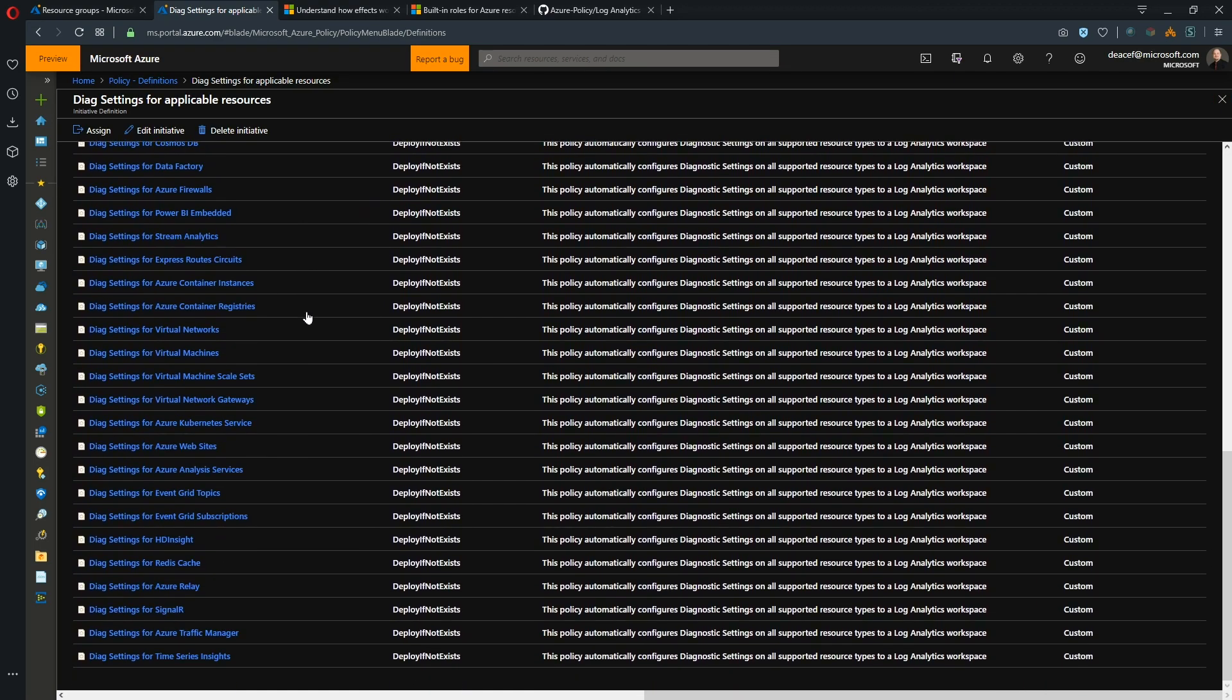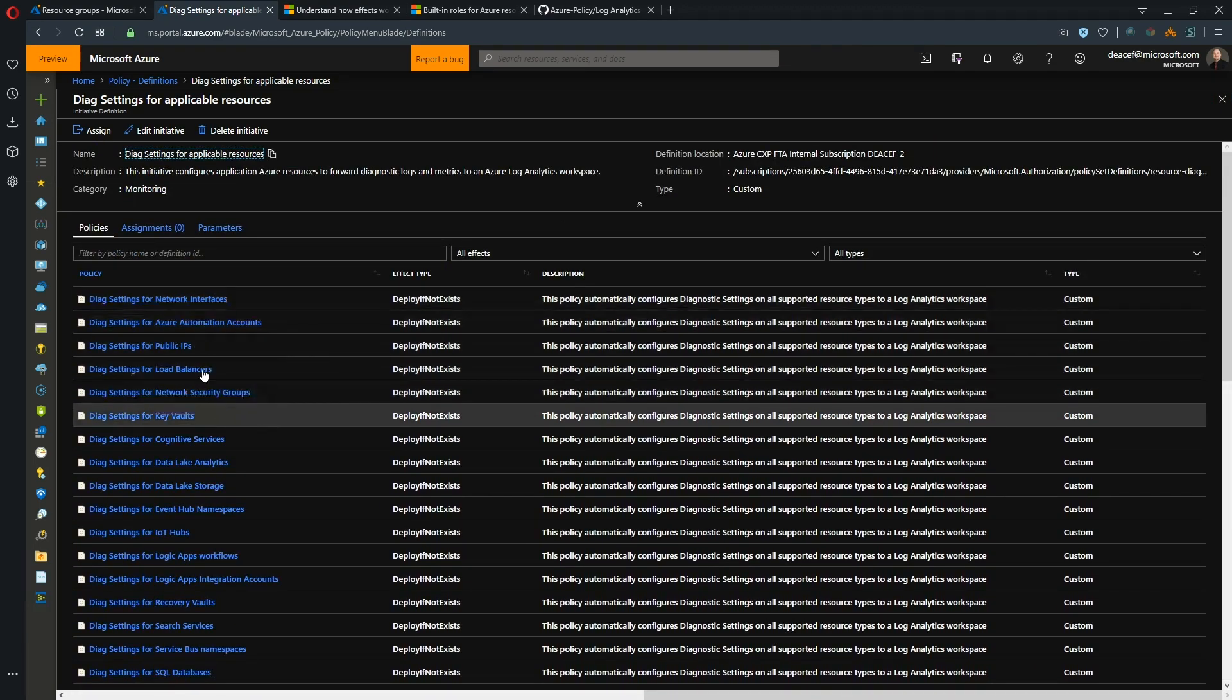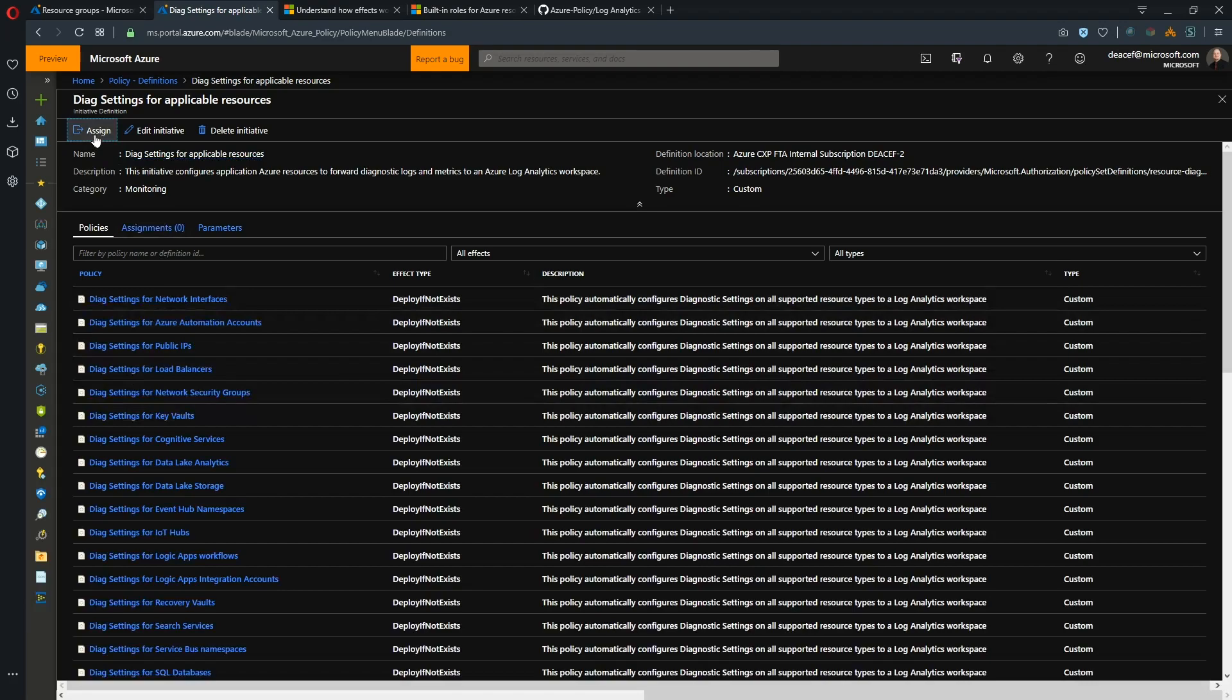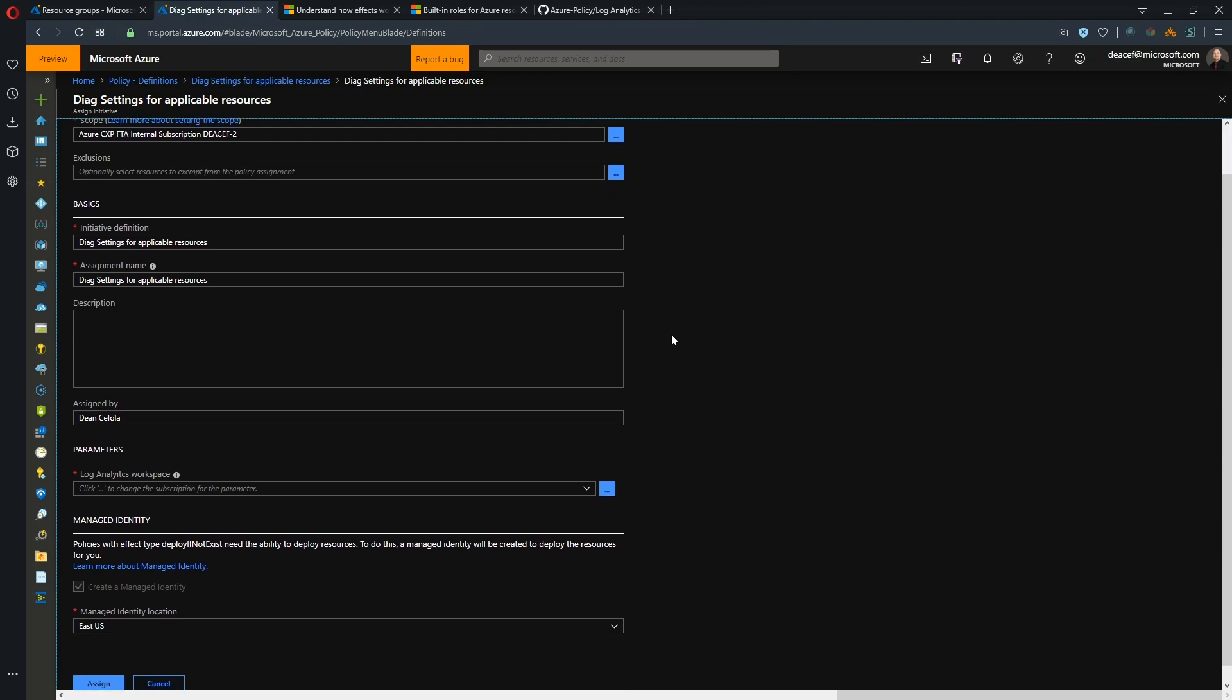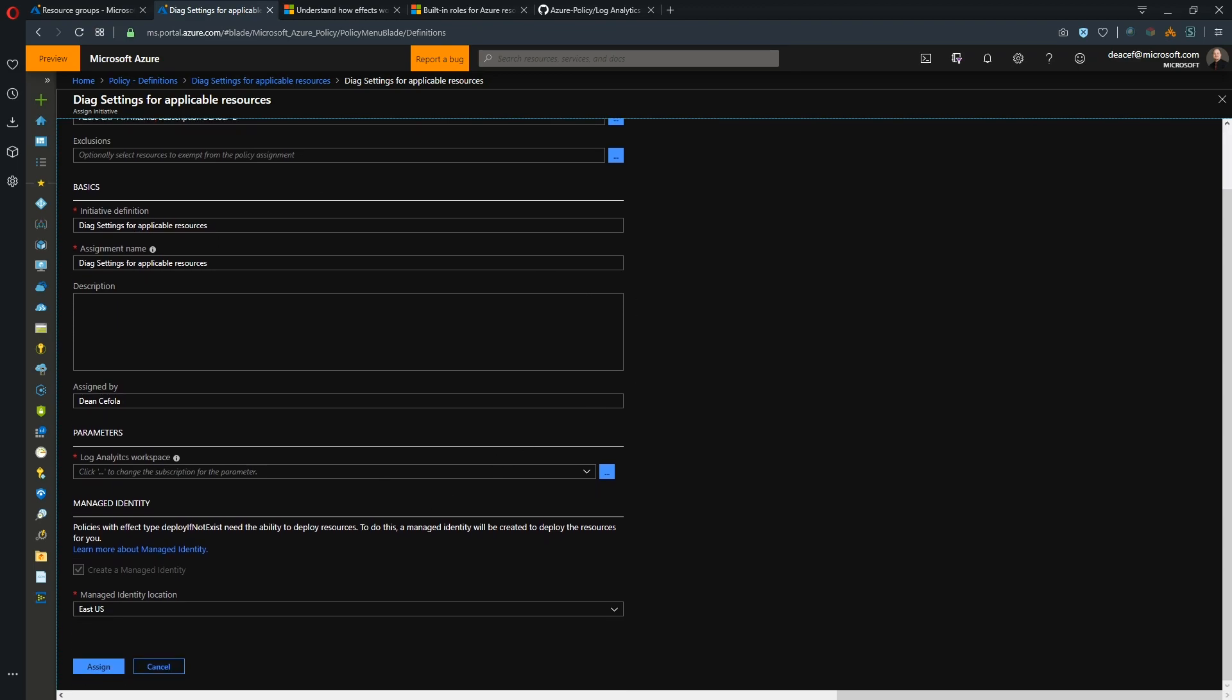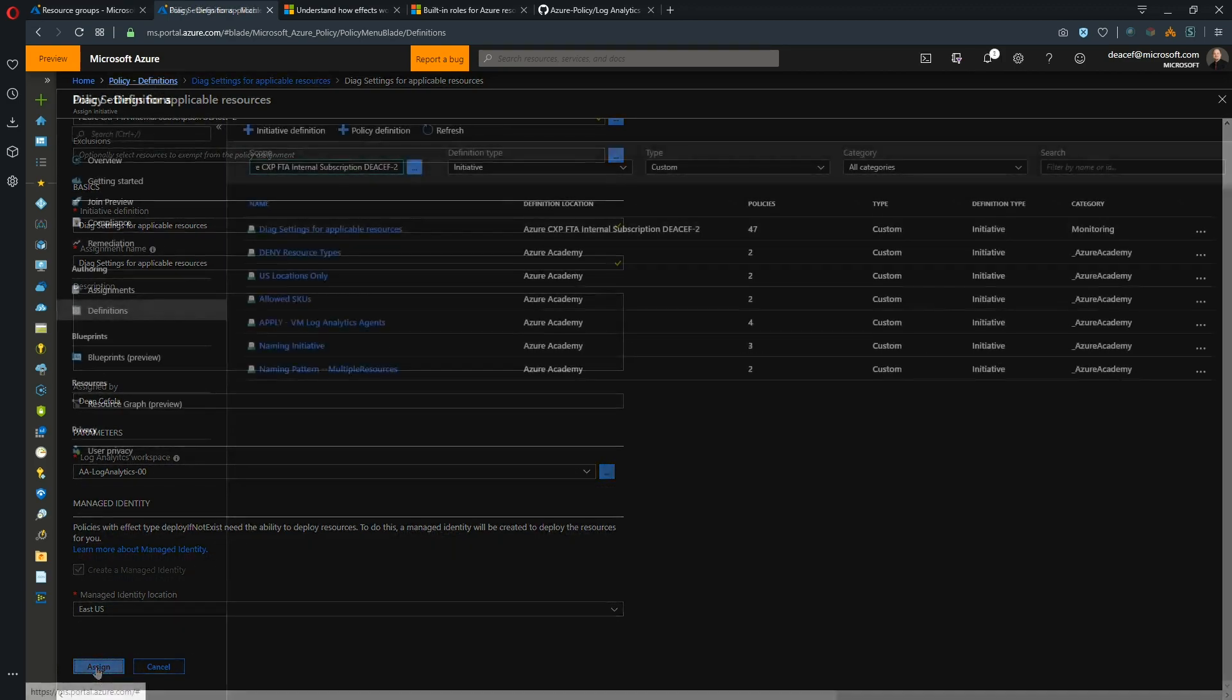So there they all are and they're all deploy if not exist. So let's hit assign and then we're going to leave the scope here as this subscription with no exclusions. And then we have our one input parameter of the Log Analytics workspace. So for that we'll just hit the drop down and we'll select our workspace. And then we'll create our managed ID in East US and hit assign.